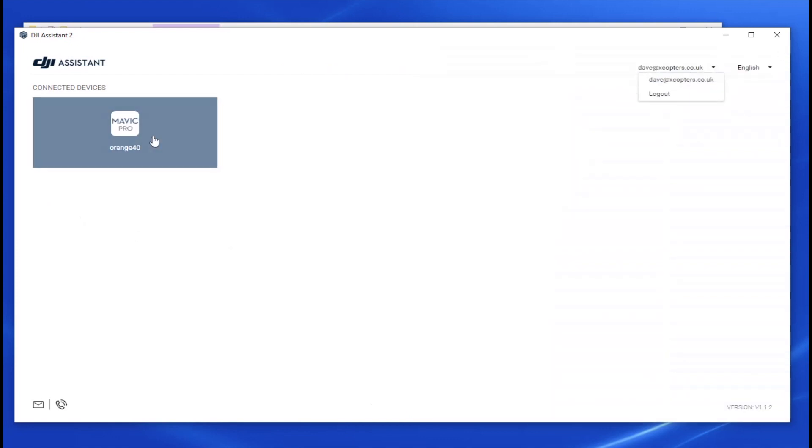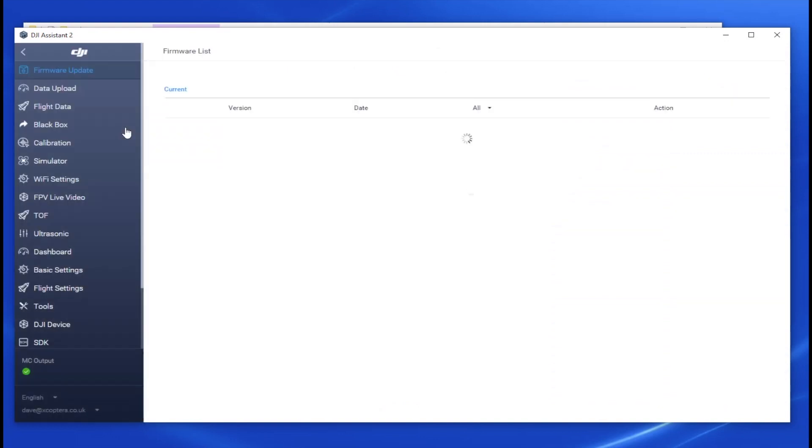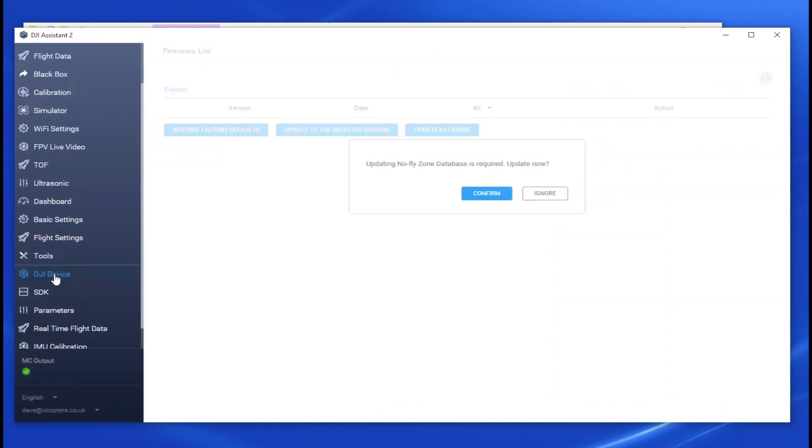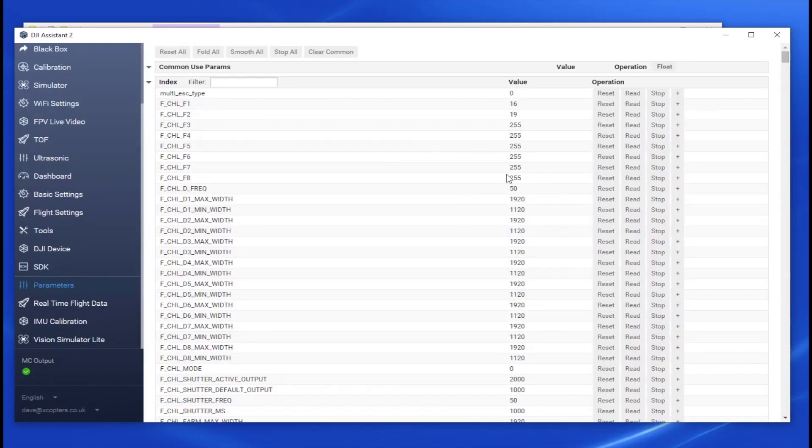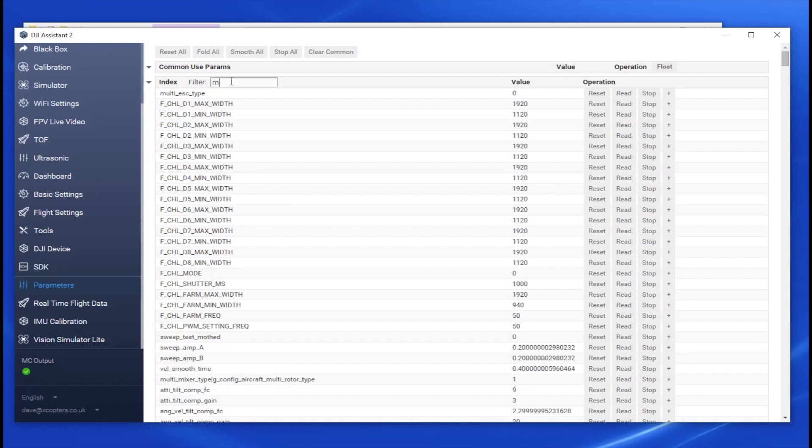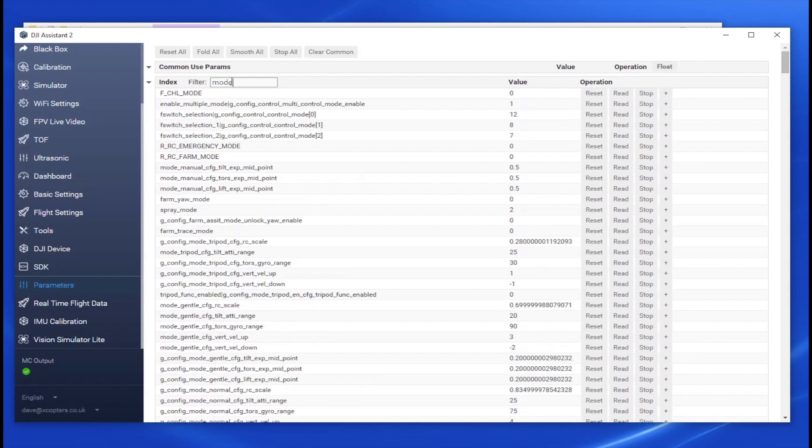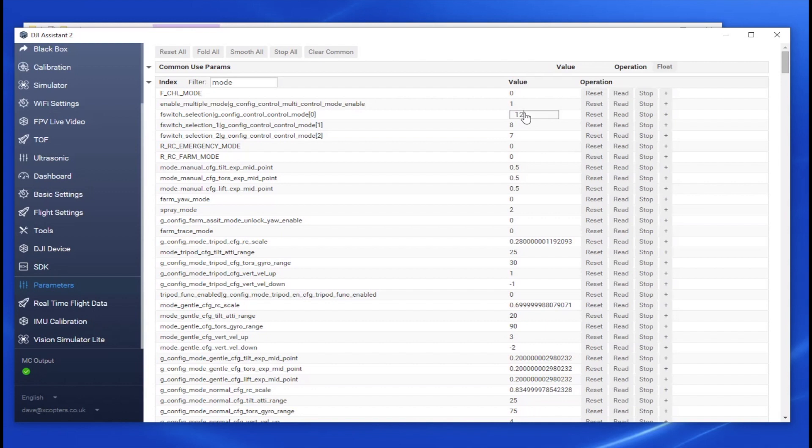So now you can close the Developer Tools, fire up the Assistant and if you scroll down you'll find the Parameters tab. If you search for Mode, these are the three function switch positions 0, 1 and 2 and you can just go in and change the value of these as I detailed in my previous video and I'll leave links in the description to show you what the various settings mean.